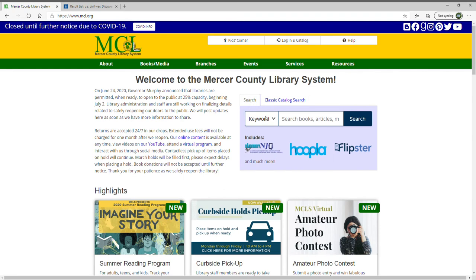For the EDS search, basically what EBSCO Discovery Service is — it will search not only our holdings in the library, our physical print books, but it will search all of our databases as well. So if you're looking for magazine articles or academic journals, this is your one-stop search area. If you're doing research and want a comprehensive list of items available in the library — both print and electronic holdings in our databases — this is the search you want to use. You will get the same results in the classic catalog search, but the display is different and so is the way you access information from our databases.